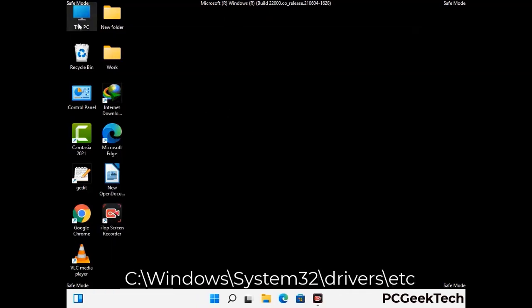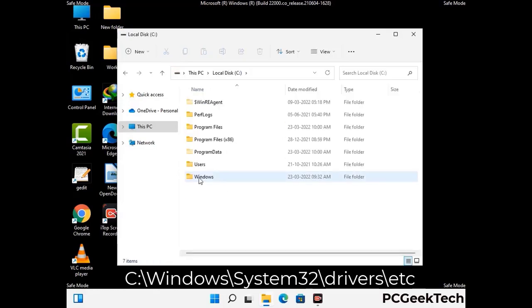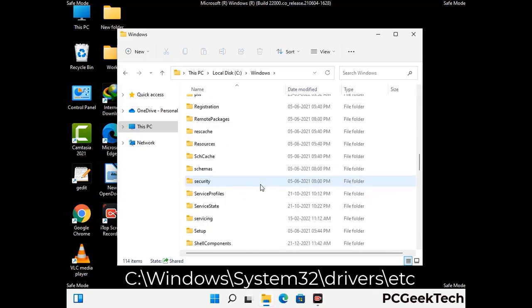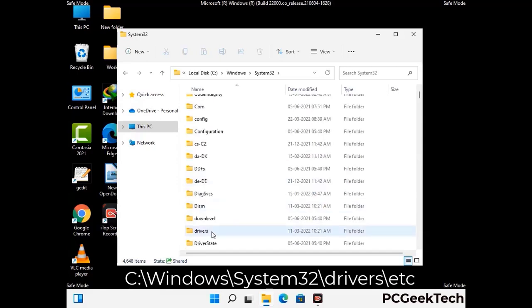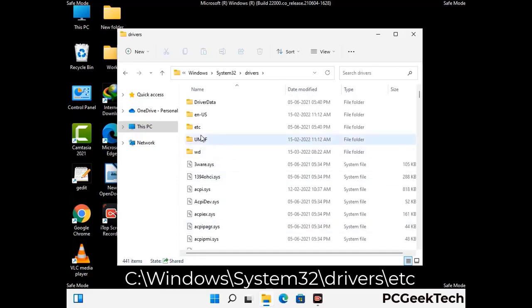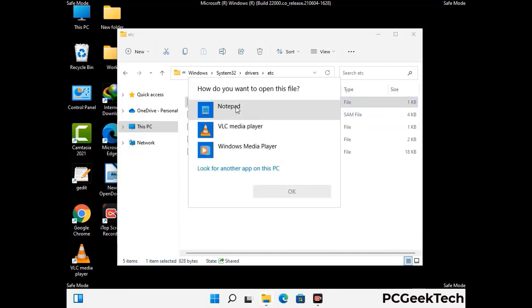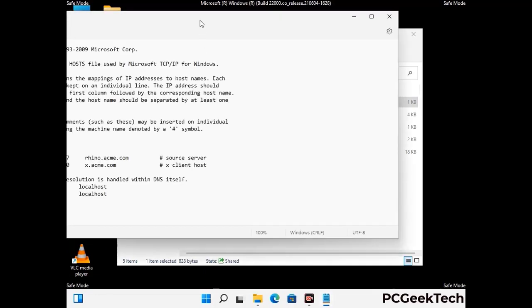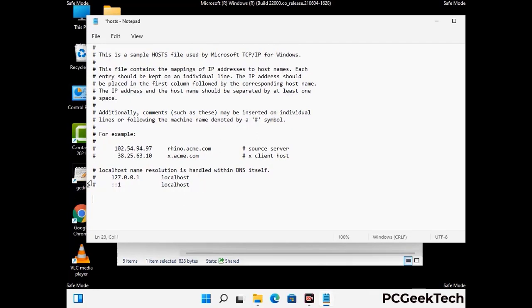Now we have to find and remove any malicious IP addresses that may connect your PC to a remote server and give hackers access to your system. Follow the path on the screen to open the Windows hosts file and open it with Notepad. If your system has a virus, you will find suspicious IP addresses here that you need to remove, then save the hosts file.